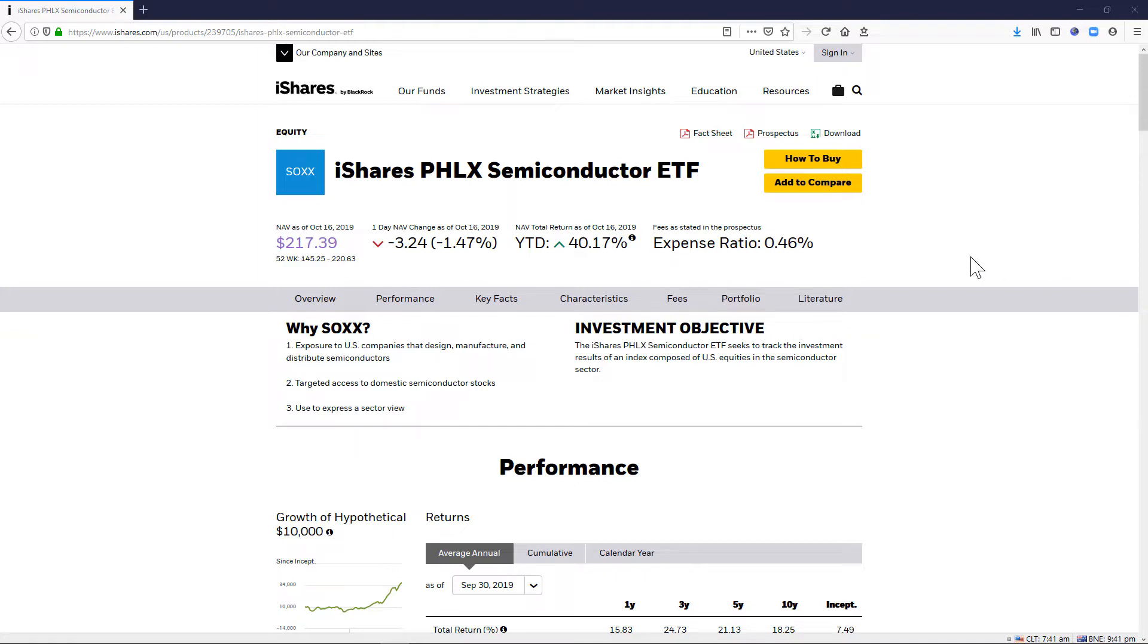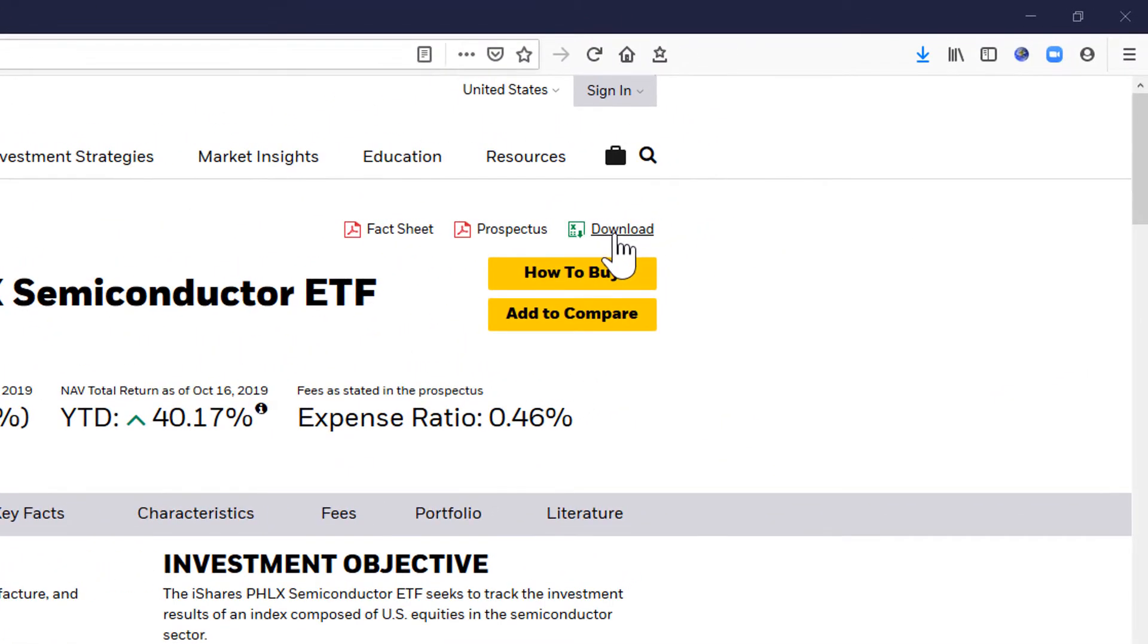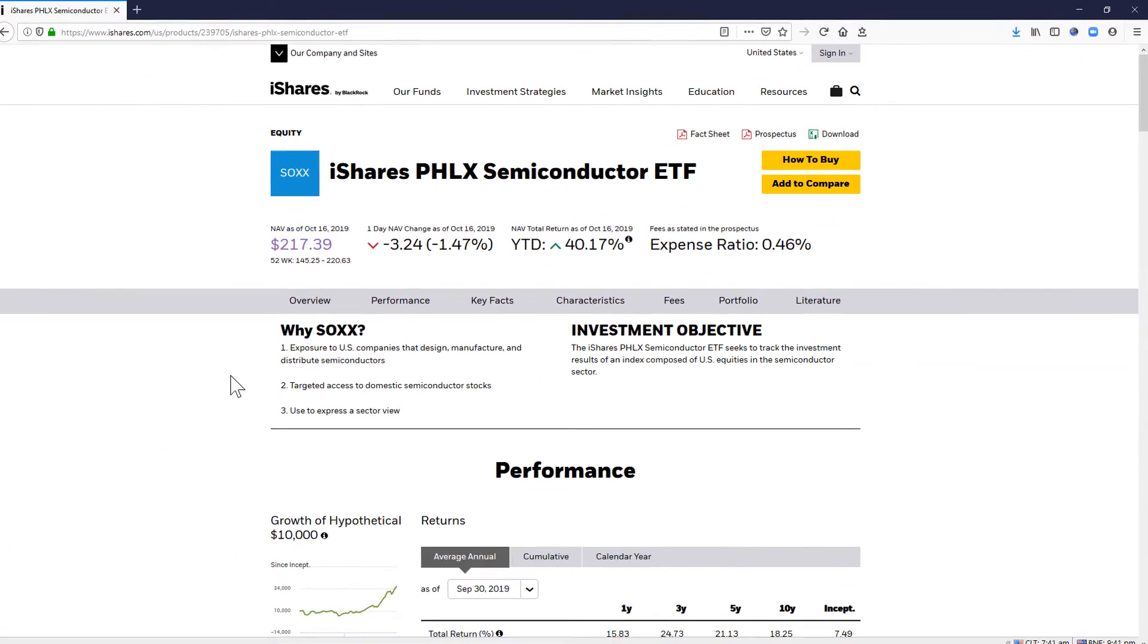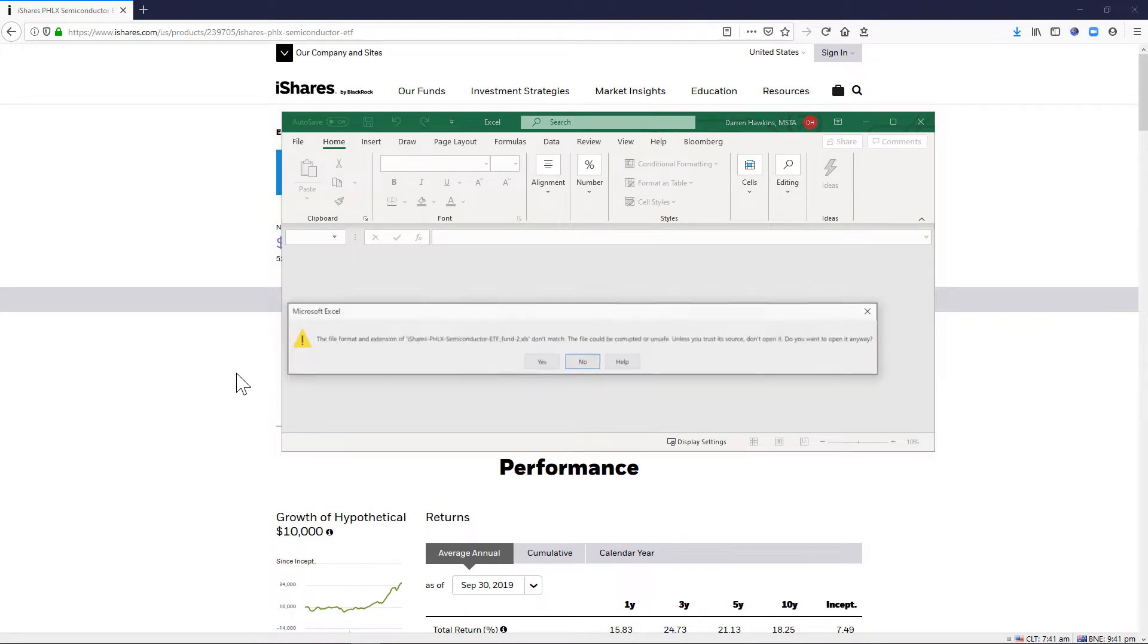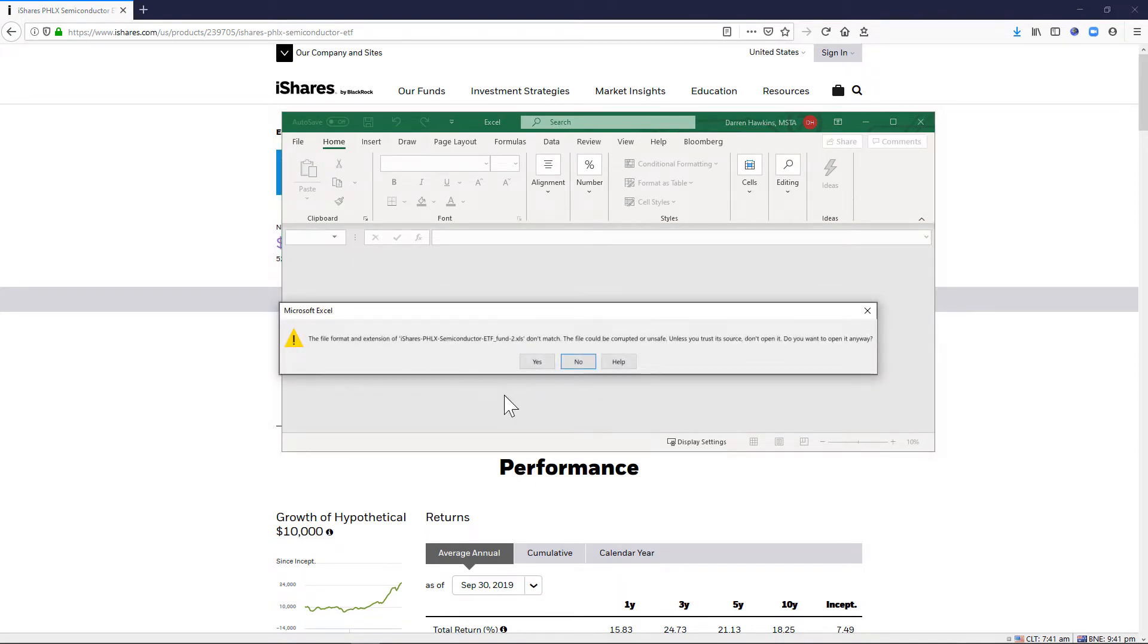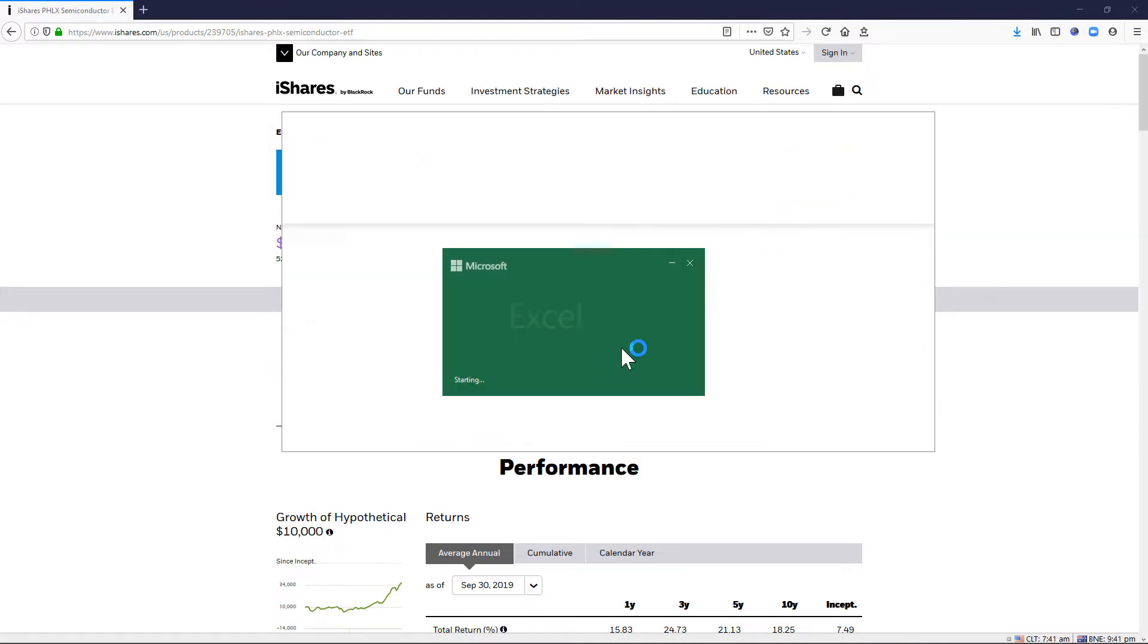So on their website here at iShares, there's a download button. I'm going to click that for Excel and open that file and this contains all the components that make up the ETF. For some reason it pops up with that error but we'll just click yes.